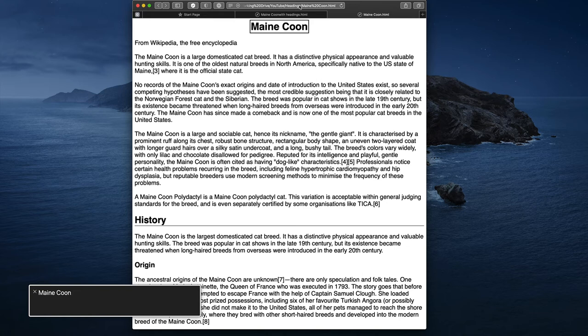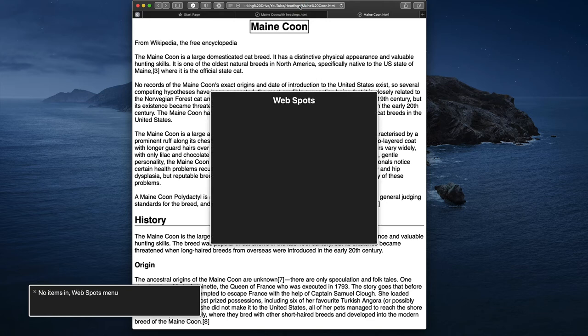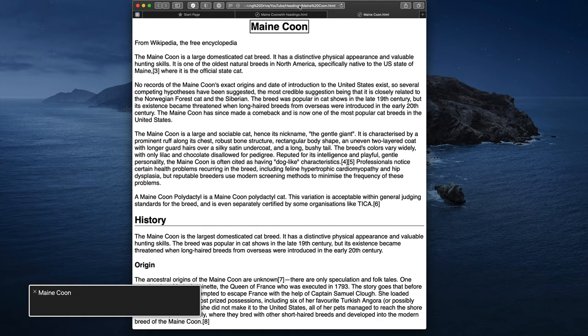Now let's see what happens if I ask for a list of headings. The screen reader returns: 'No items in web spot menu.' There's nothing there to help me navigate. If I press the letter H, it says 'Heading not found.' If I press number 2 to jump to the next level 2 heading, again: 'Heading not found.'